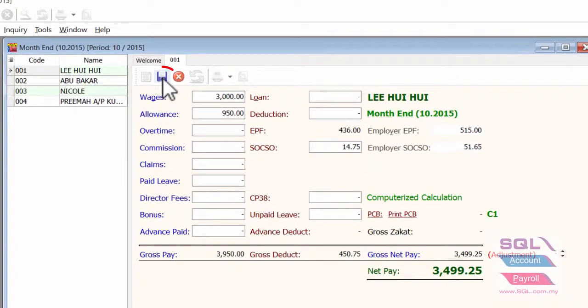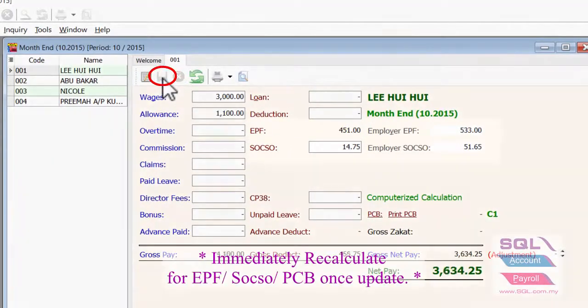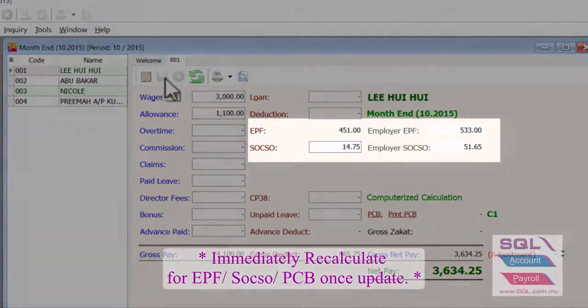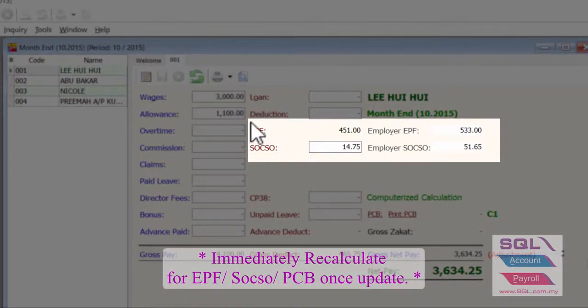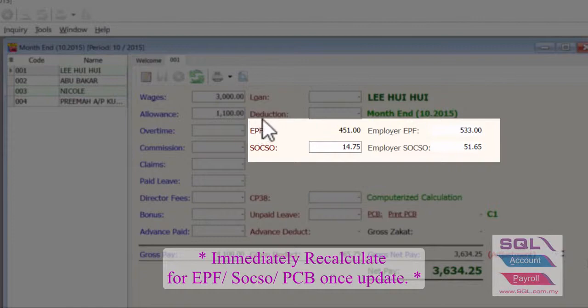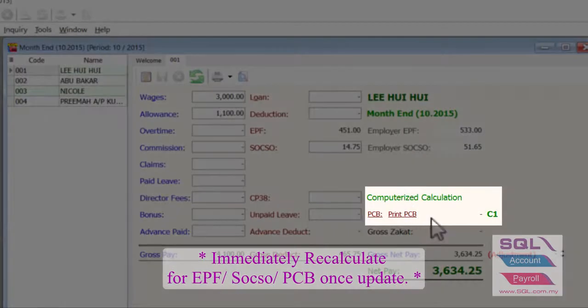When you save it, immediately the system will recalculate the deduction for EPF, SOCSO, and income tax.